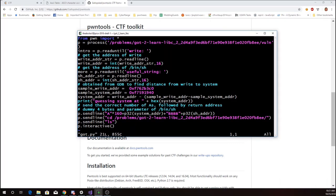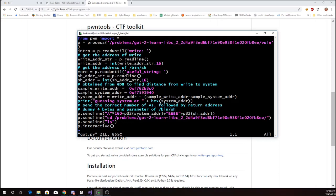So PwnTools is in this library, Pwn. We're going to import everything from that library. Then we're going to interact with the process, vuln, in this folder on the shell server. We'll read until it says write and then we're going to read the rest of the line and that'll be the address of write as a string. It's in hexadecimal so we convert that to a number. We keep reading until we get to useful string and then we read the address of that string as well.